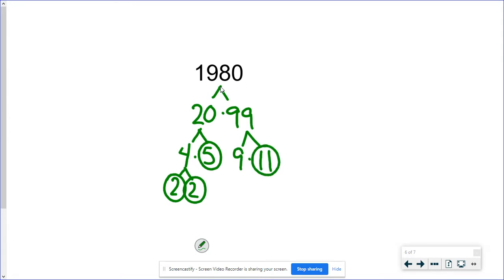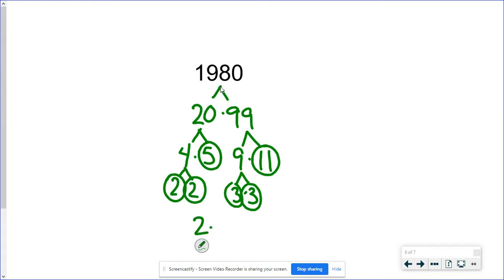99, I'm thinking 9 times 11. That one's prime, and a lot of people want to circle the 9, but it's not done. 9 is not a prime number. It's 3 times 3. So my answer here would be 2 times 2 times 3 times 3 times 5 times 11. And you can certainly go ahead and multiply that all out and make sure that it works.